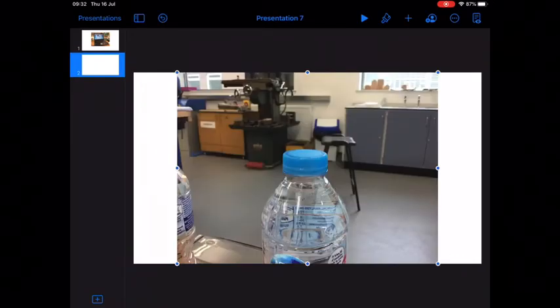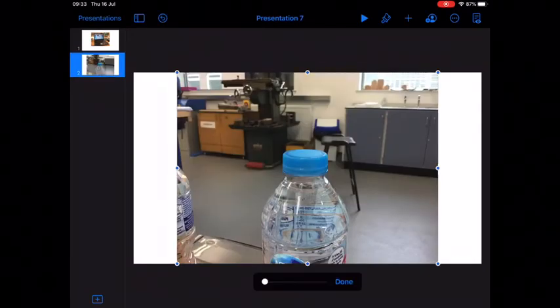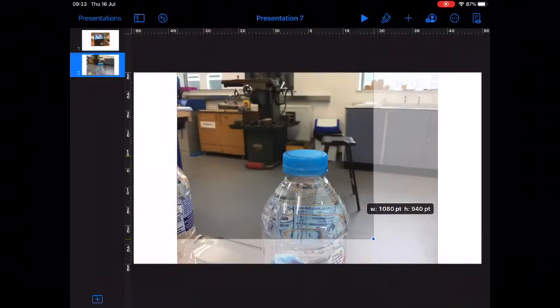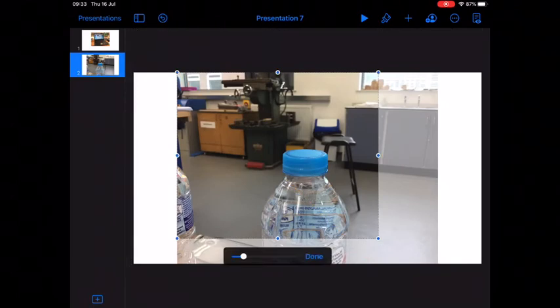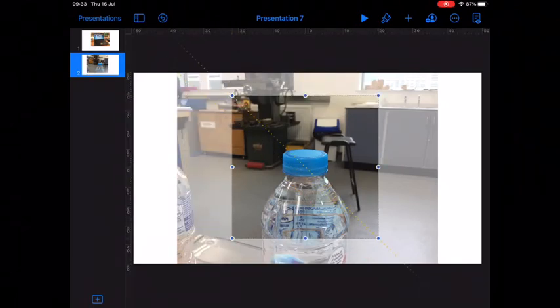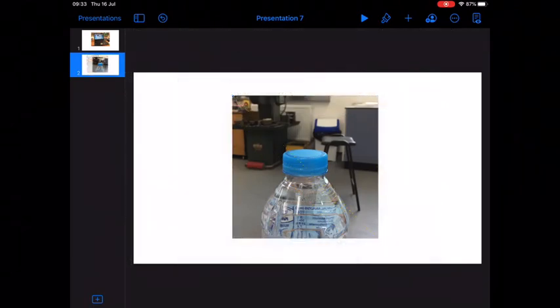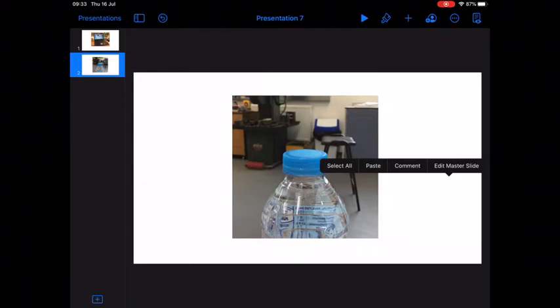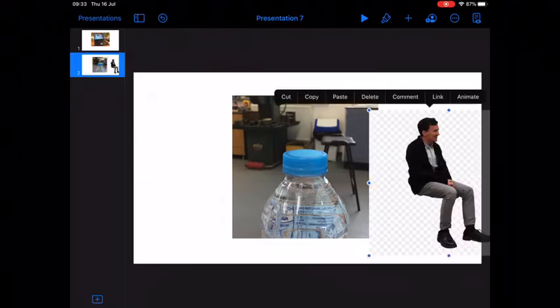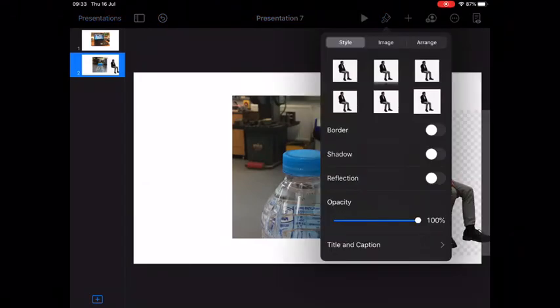Then insert that picture into the Keynote. I'm going to crop it down a little bit and I've still got the chap sitting down in my clipboard so I can paste him back in.